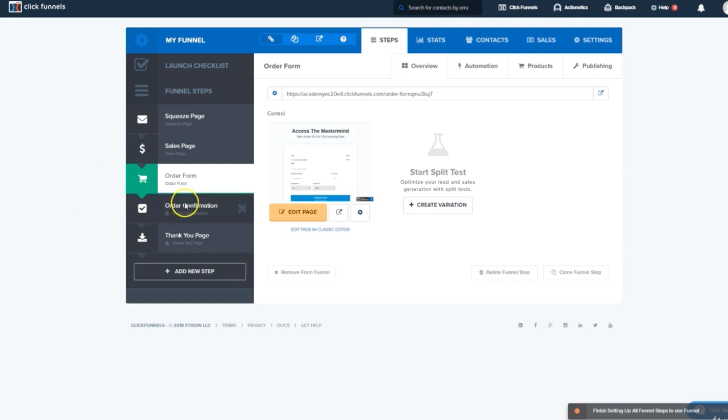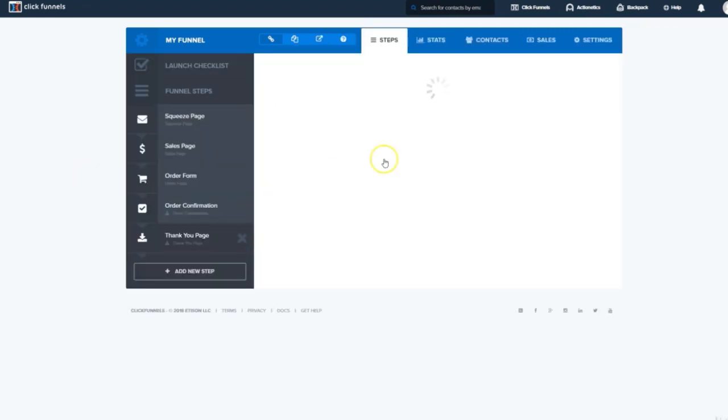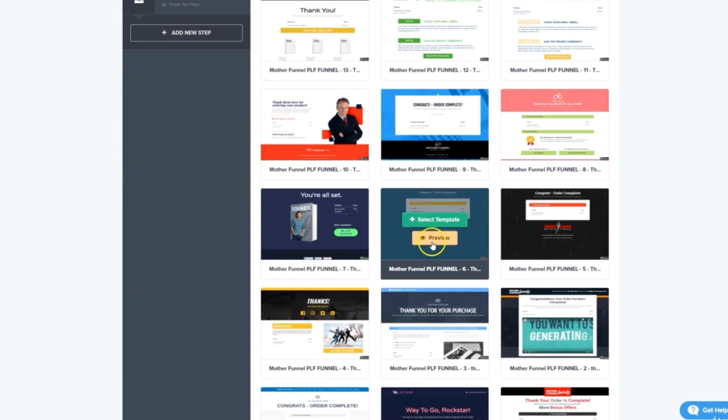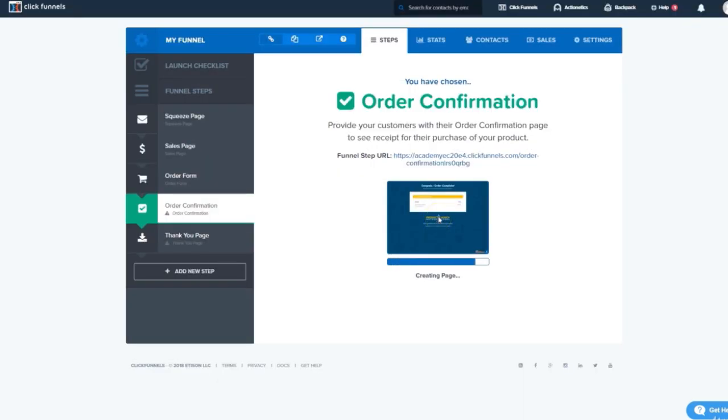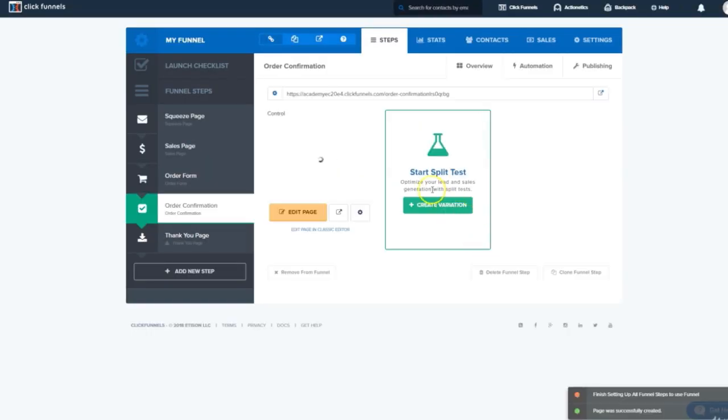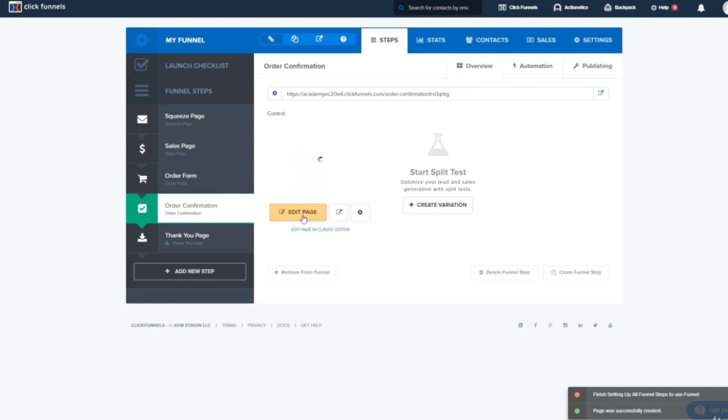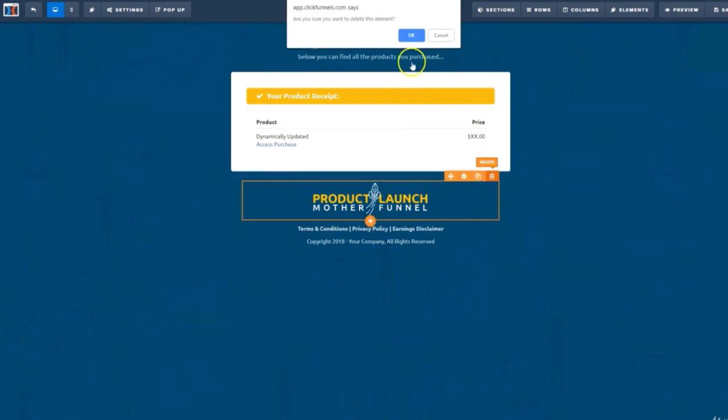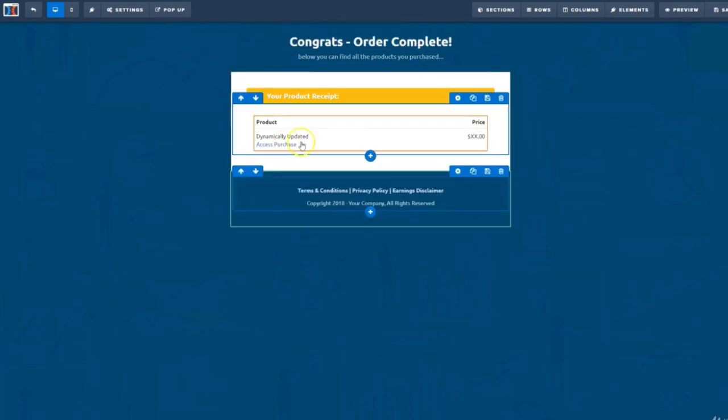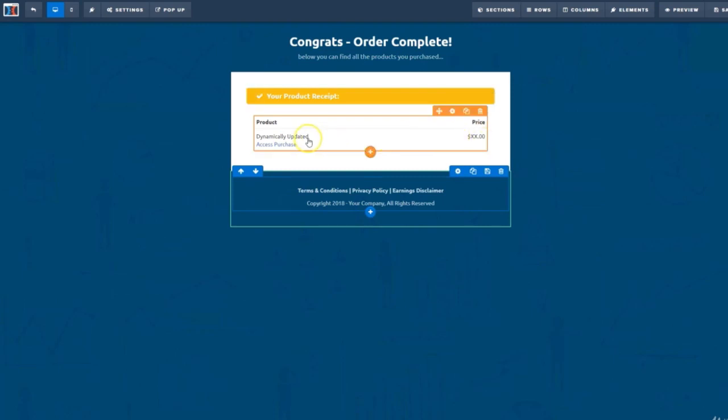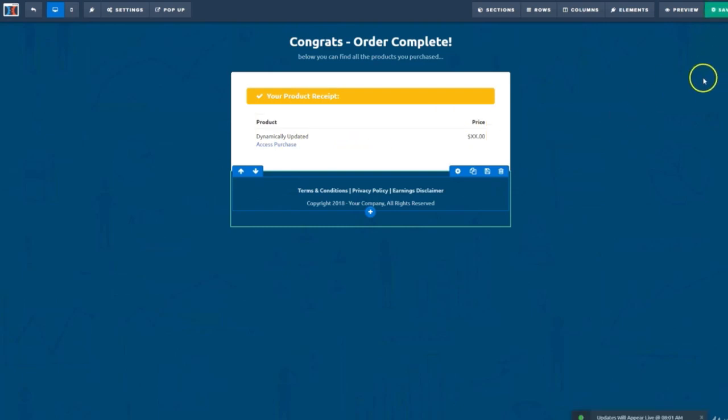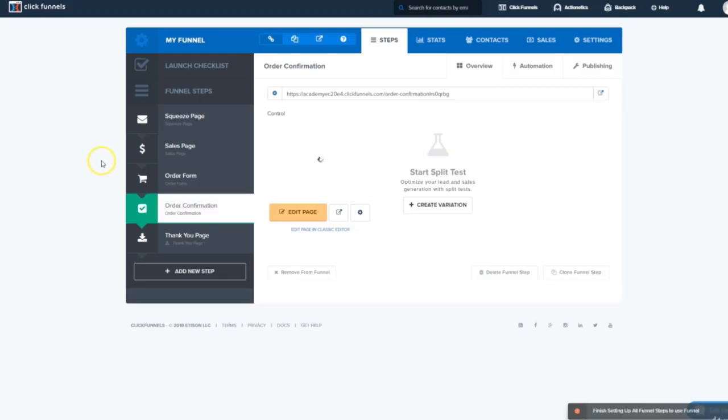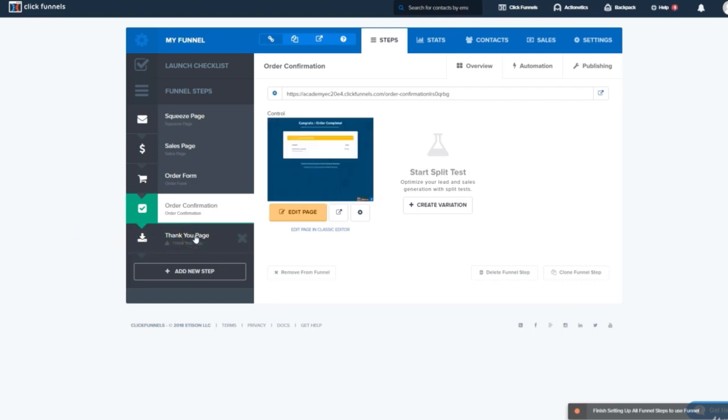Next, we'll click on order confirmation. Once again, plenty of cool templates to choose from. I'm going to choose this blue mother funnel one here. And once that's added, we'll click Edit Page. And really, the only thing to do here on this one is delete this logo. This is where people can see a confirmation of what they just bought. And there's an access purchase link, which will take them to the thank you page, which is the last step in the funnel. So let's click Save. And exit.